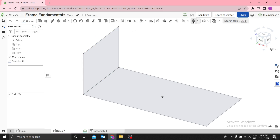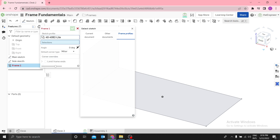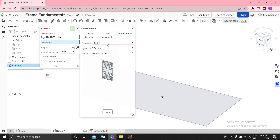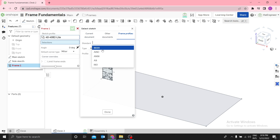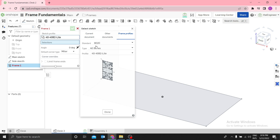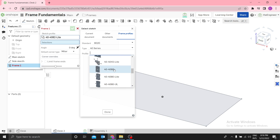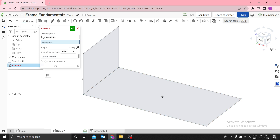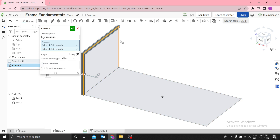For the profile, you can use current document profiles, another document, or the frame library. I want to use the 8020 standard 40 by 40 profile — that means 40mm in width and 40mm in length, the 40 series. Select 40 by 40. For the selections, select these edges like that.